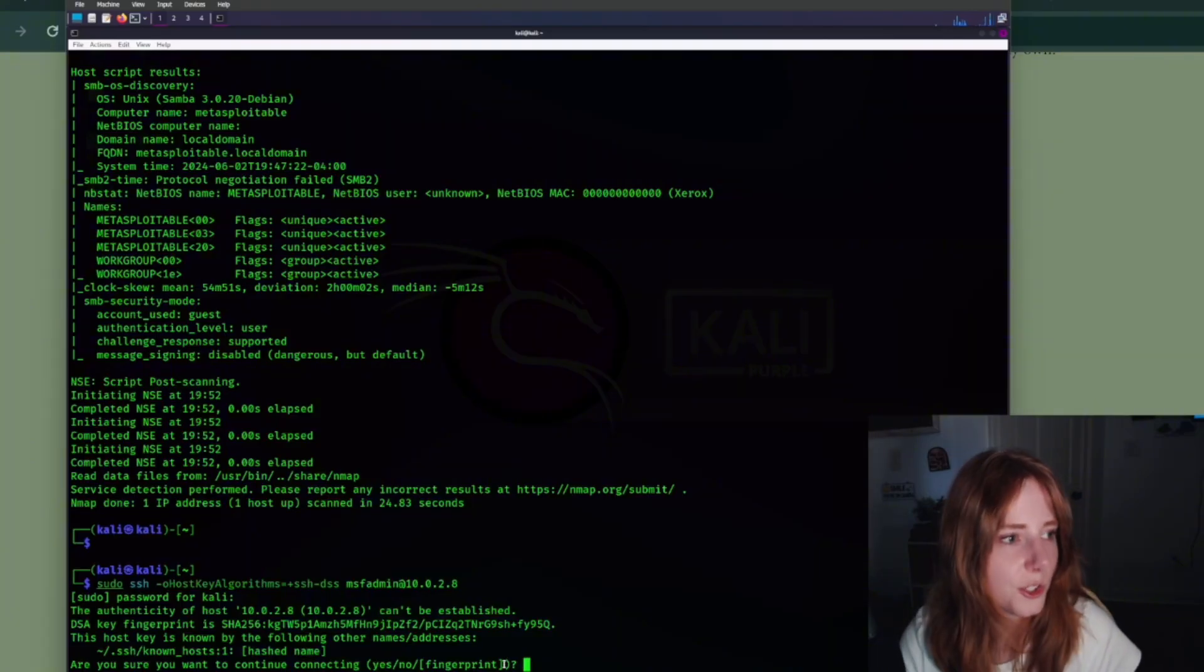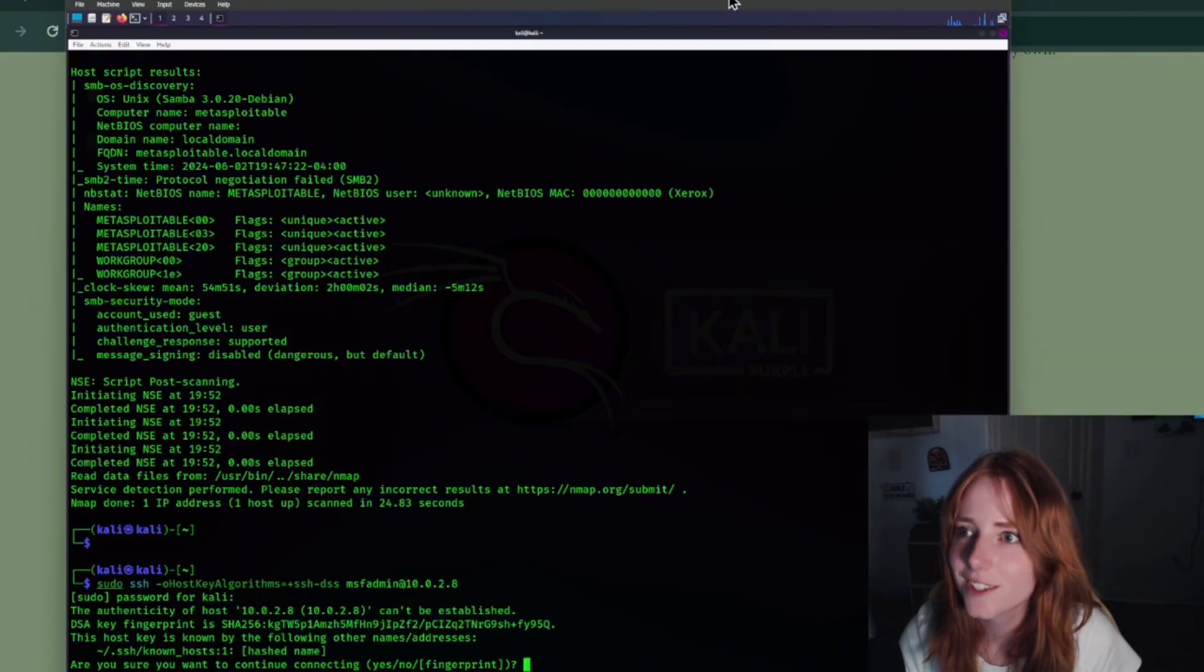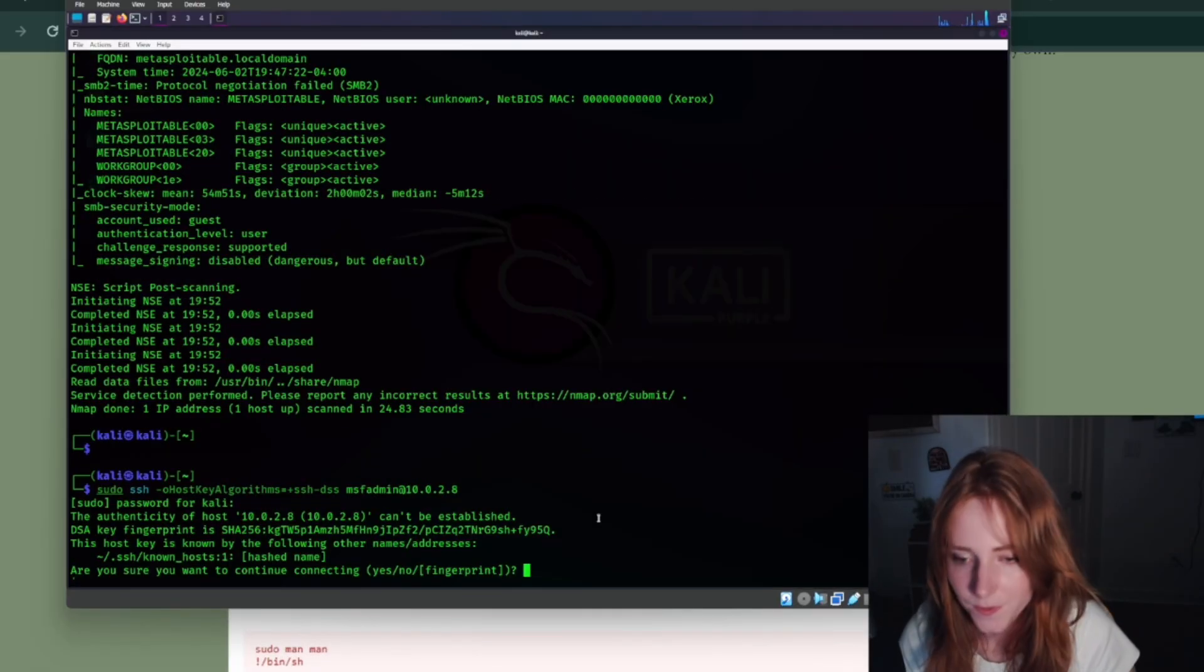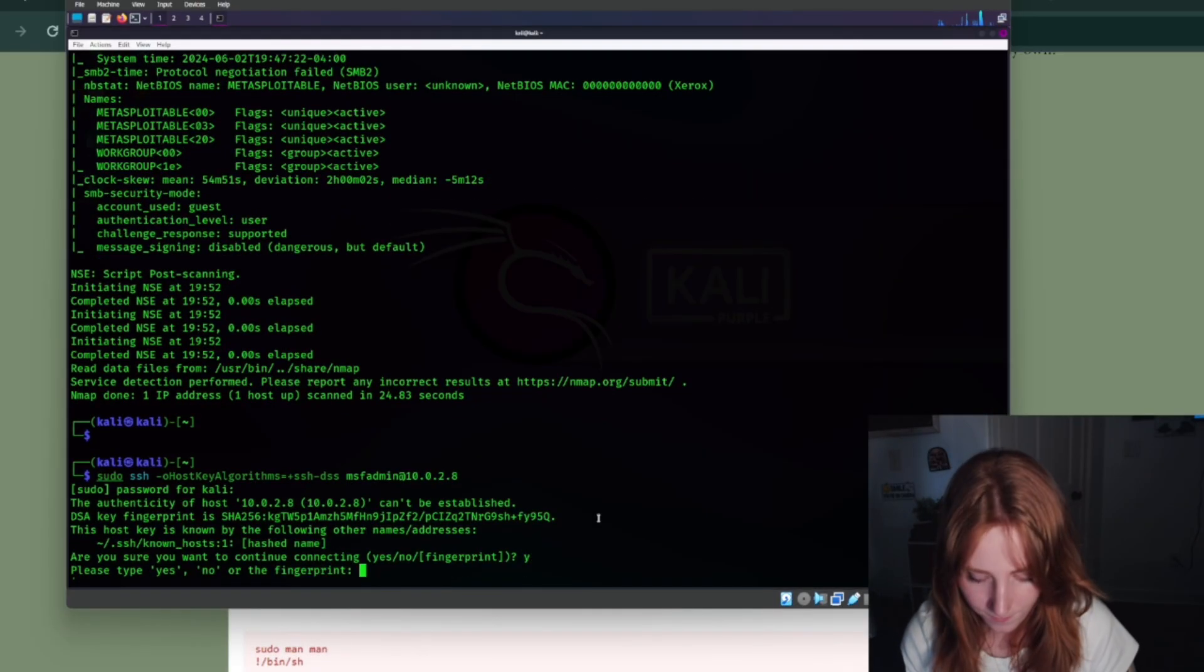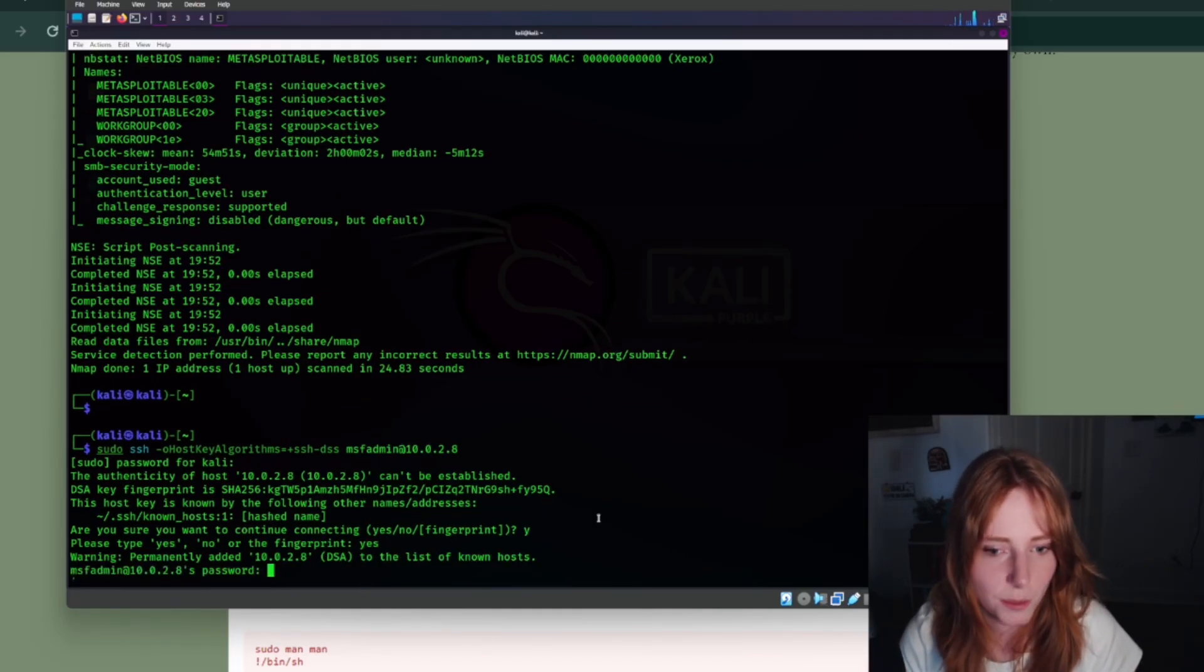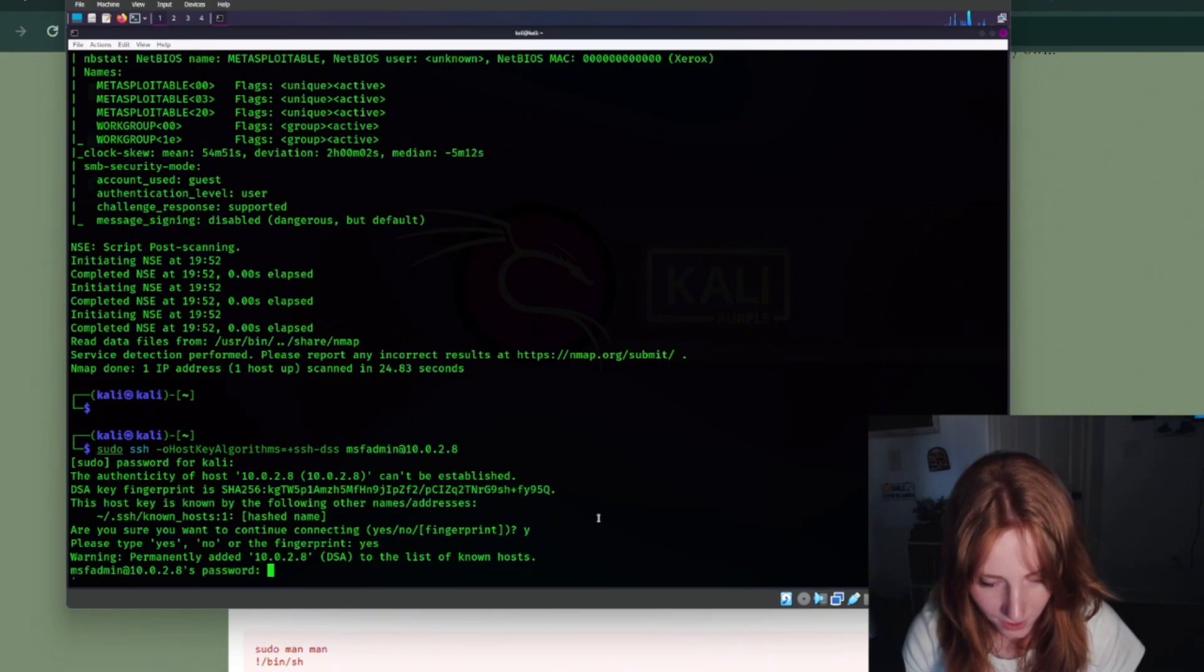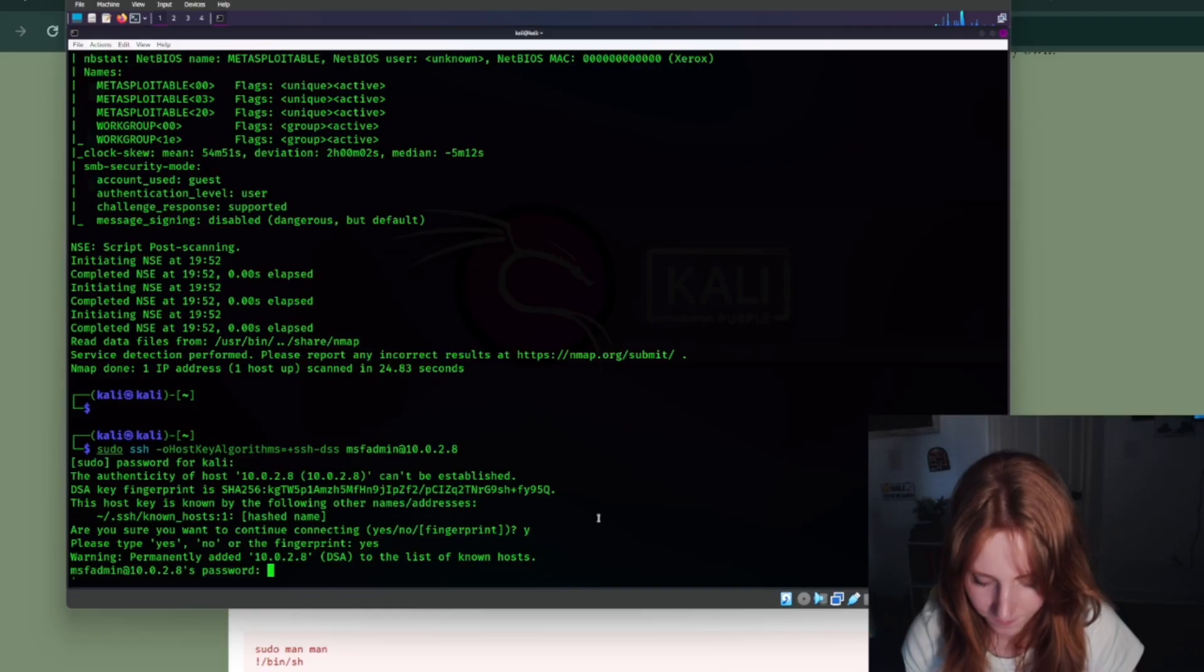Are you sure you want to continue connecting? That's always a yes during these things. Oh, I have to type the full yes. And the password, msfadmin.